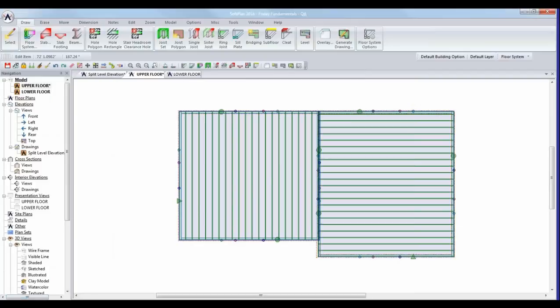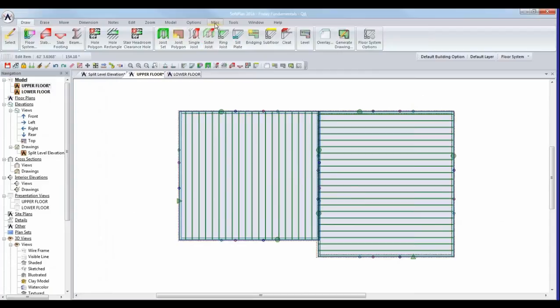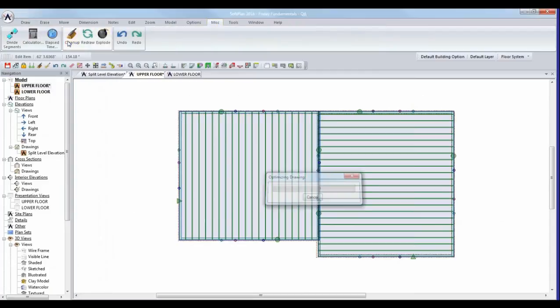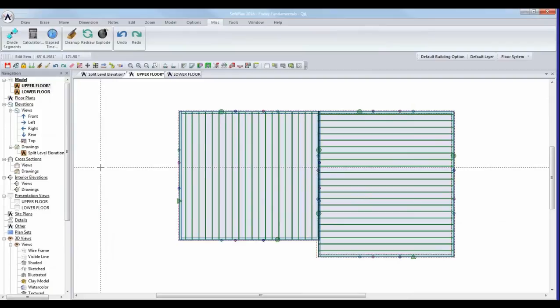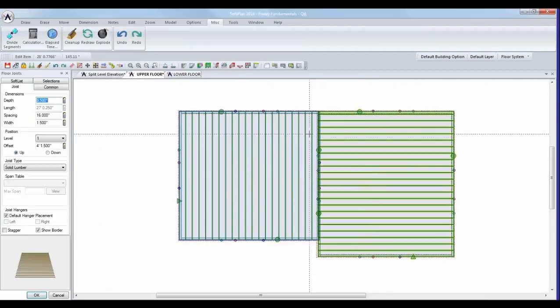After hitting OK, I'll do a cleanup — there's an icon in the toolbar, or you can hit Ctrl+C, or use Miscellaneous Cleanup; they all do the same thing. After cleanup, the floor system items recalculate their position based on the last object edited. So if I edit the floor joist on the right side, they've recalculated their offset based on what I modified with the sill plate — it should be four feet one-and-a-half inches, that one-and-a-half inches being the depth of the mud sill.